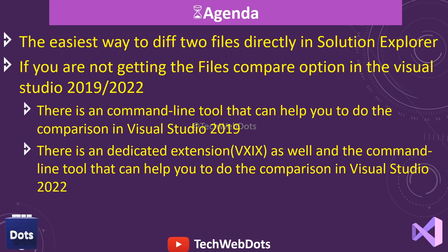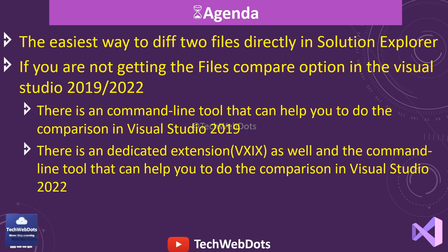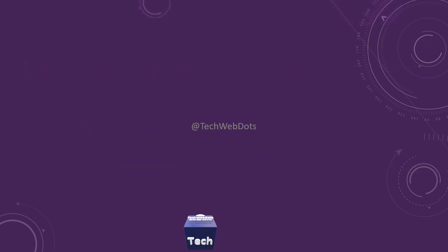If you are using Visual Studio 2022, then there is a dedicated extension as well and the command-line tool that will help you to do the comparison in Visual Studio itself.